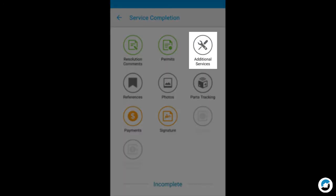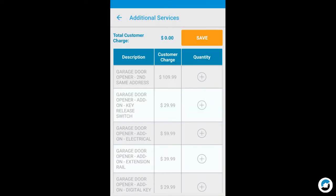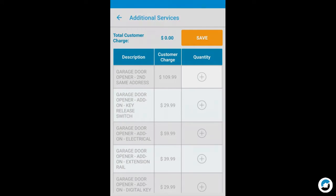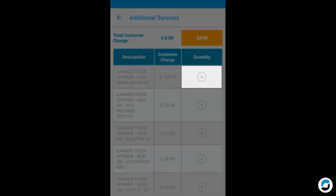Additional Services is an optional section. Tap Save if there are no additional services, or tap a plus button to add the appropriate additional service.